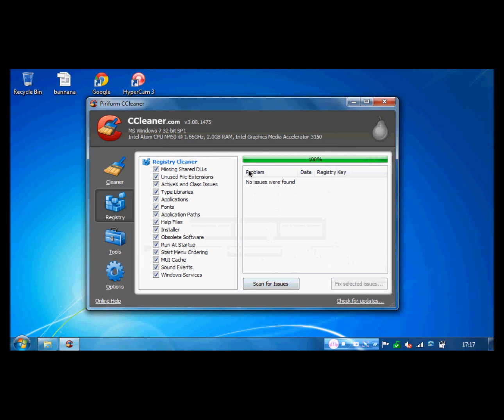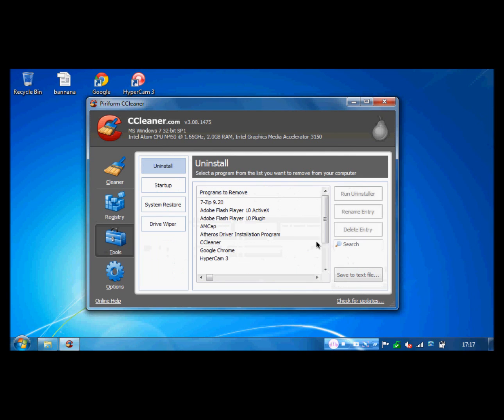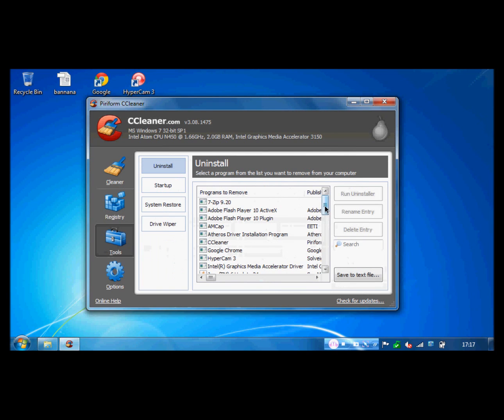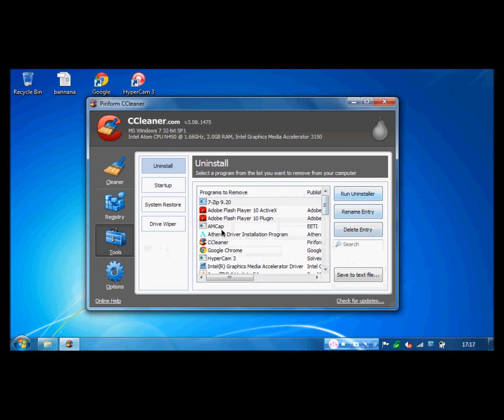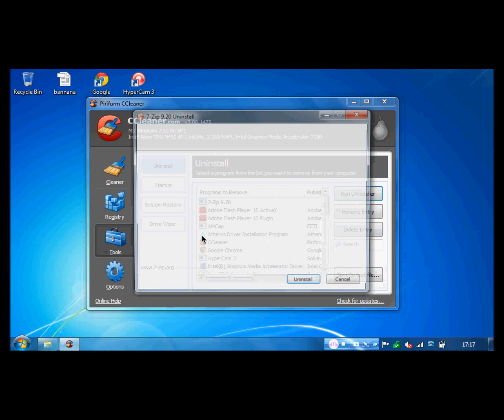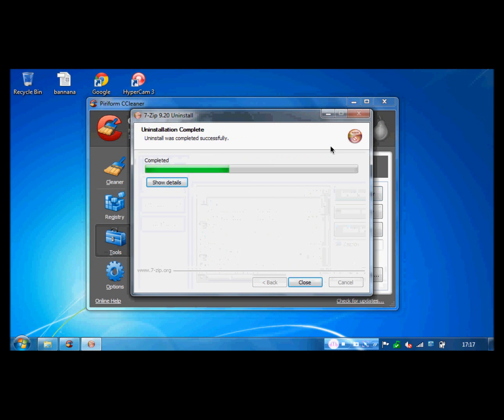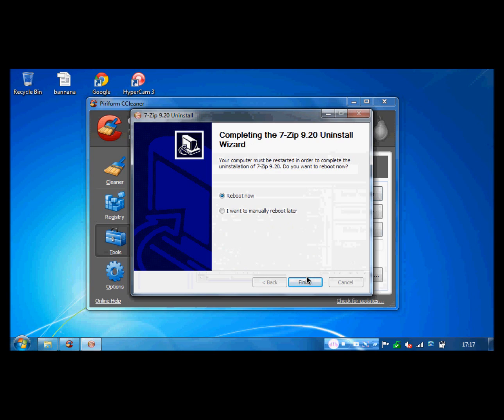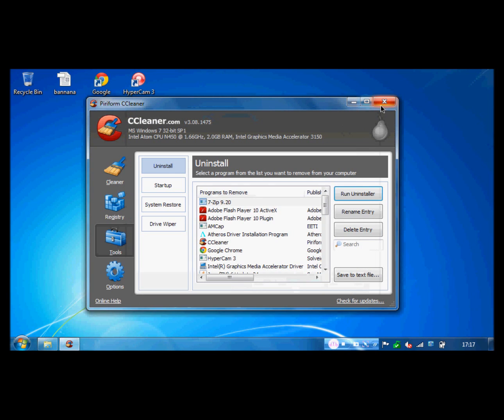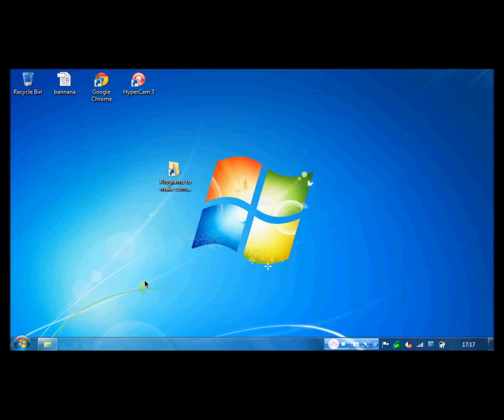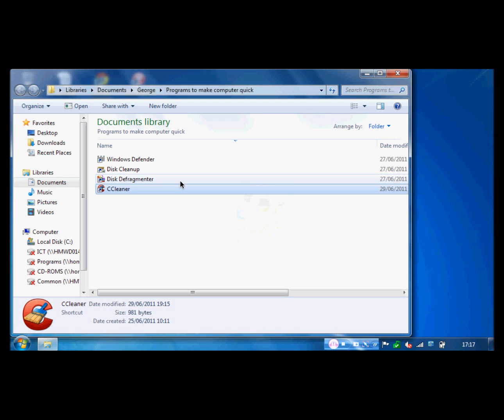And this will take ages to do. This moves your files, so this defragmenter is just so the computer runs faster and more efficiently. This cleanup is like CCleaner. However, this cleanup doesn't clean the registry. Windows Defender comes with the computer, and it scans for malware.